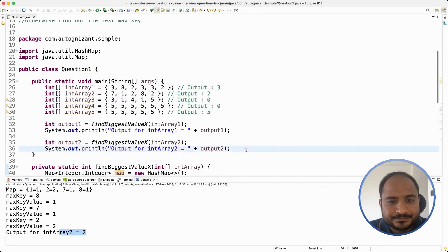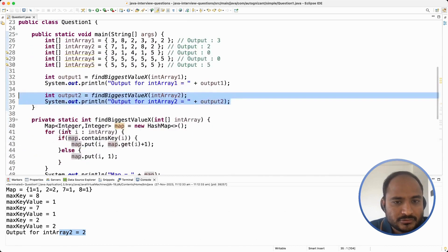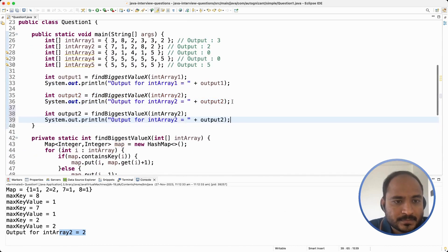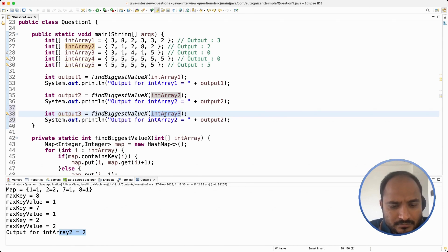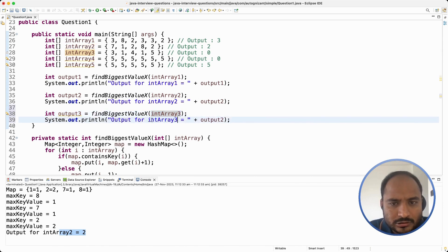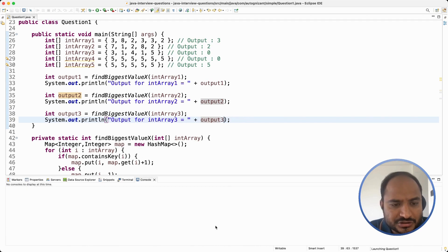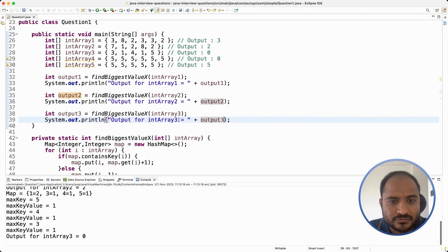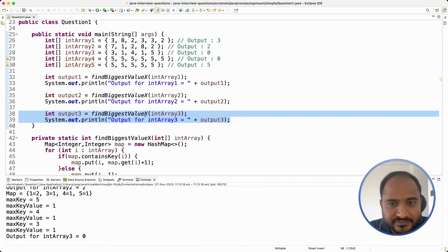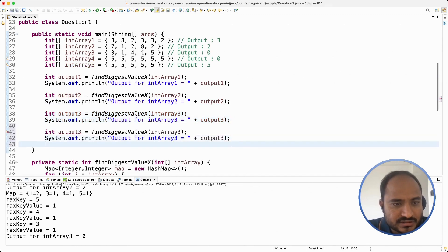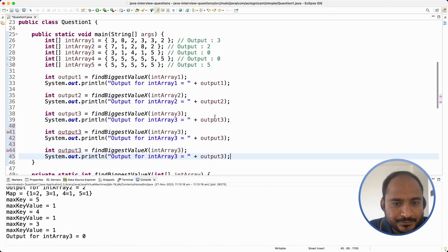Now let us try it for the third input array. Output 3 maps to int array 3 with output 0 expected. We are getting 0 — we are good there. Now let us quickly try it for arrays 4 and 5 as well so we can be sure that it works for all input arrays.